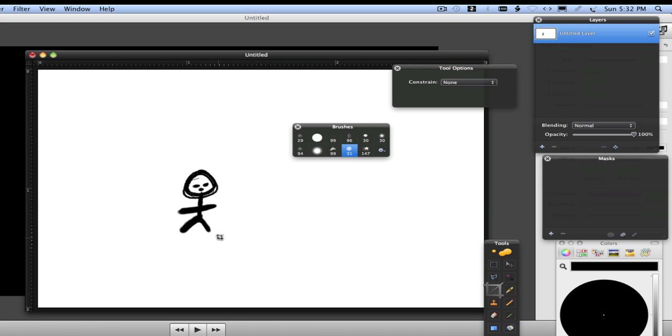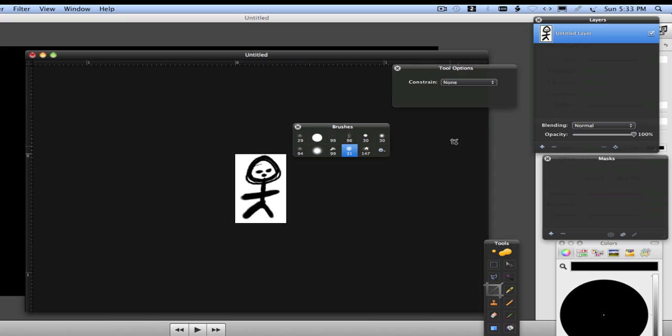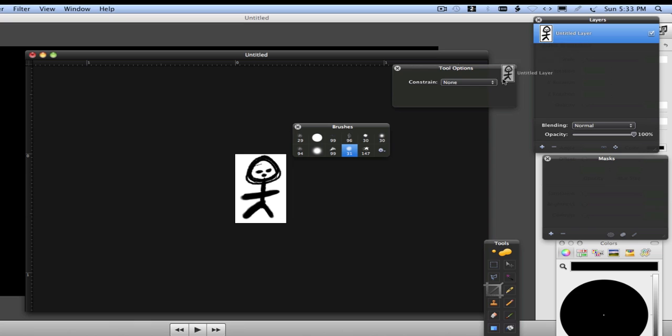ahead and crop him like so. You go ahead and crop him, and then you have this layer over here. If you want to add him to your brushes, you can just drag him over into your brushes, and